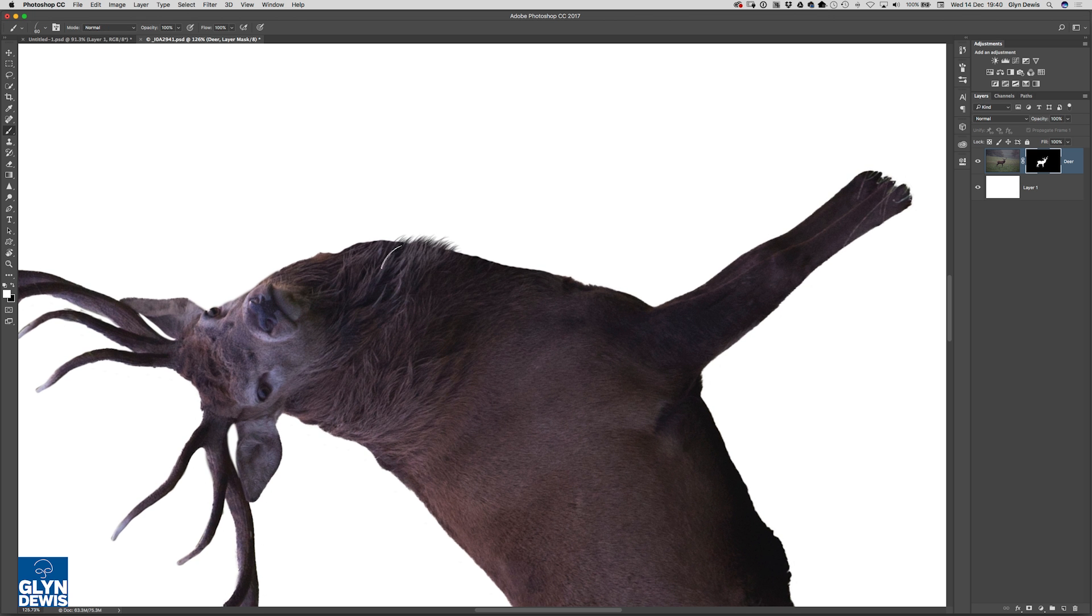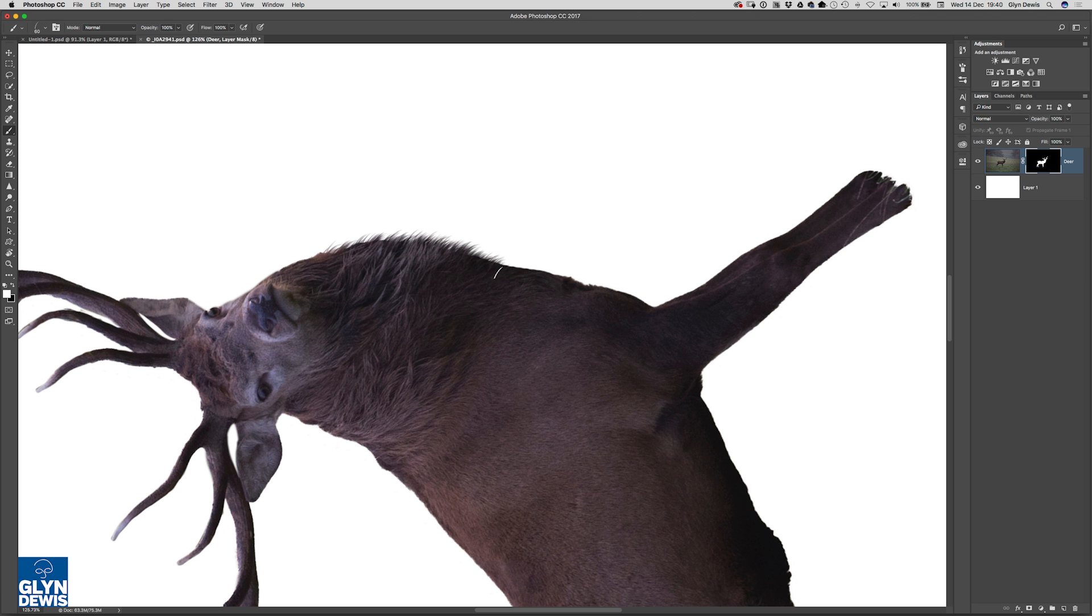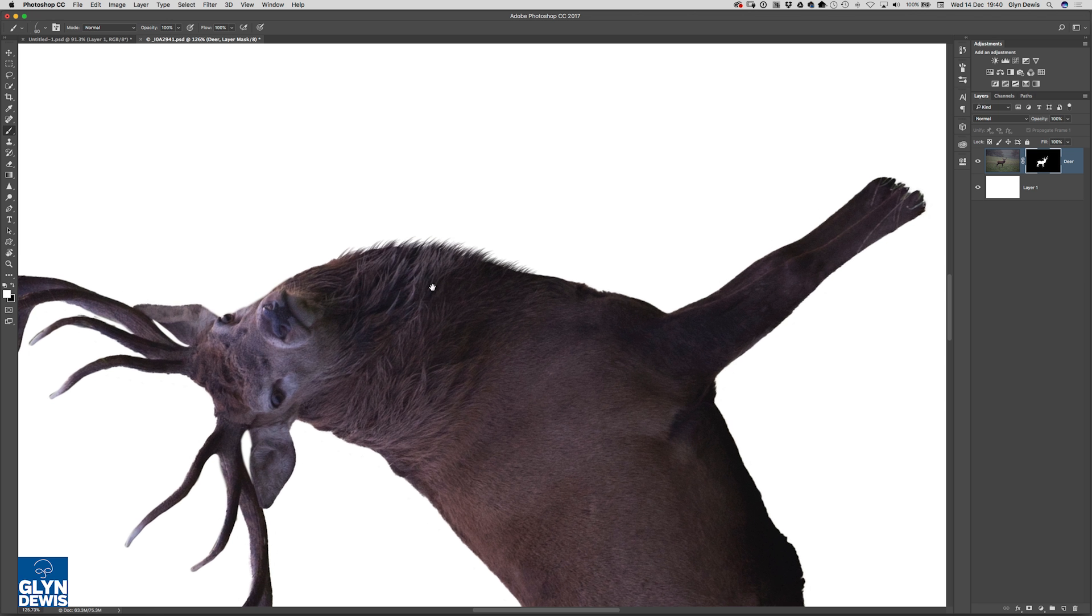Now you'll notice that it's actually starting to make it look as if the hair has actually been selected originally but it hasn't. Just done that using this technique which is on that video at the very end.